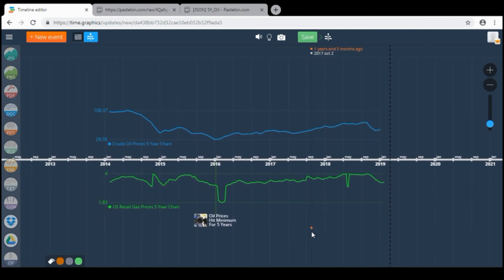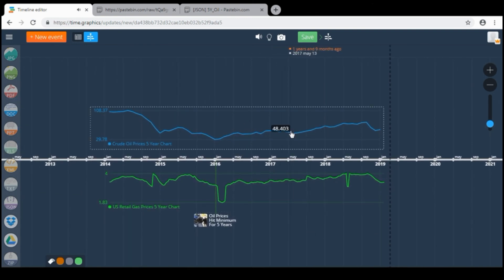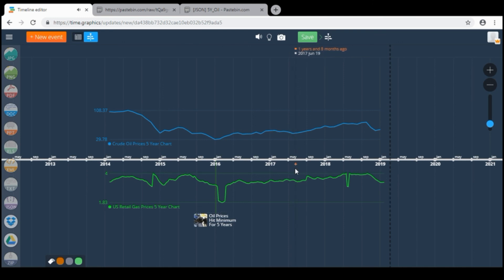Okay, so we have created two charts using JSON data from an external website. Thanks for watching our tutorial.